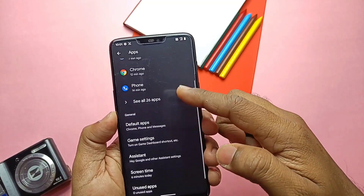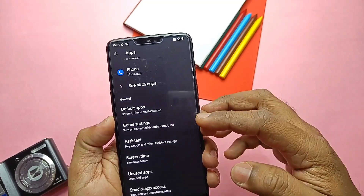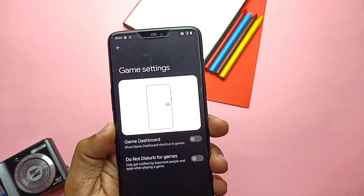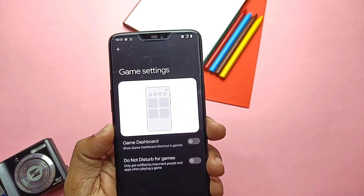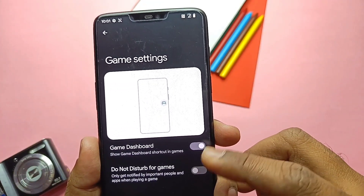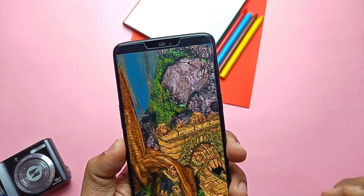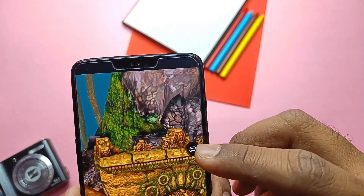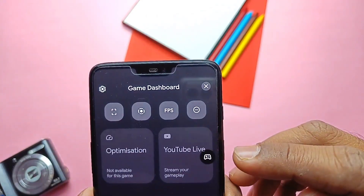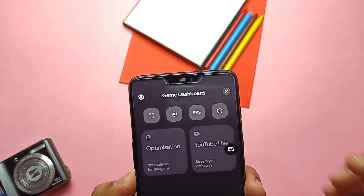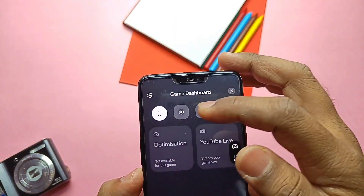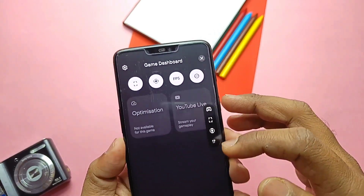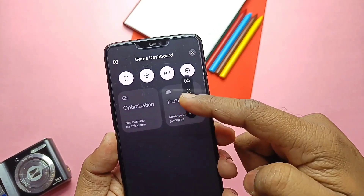In Settings under Apps, they brought back the Game Dashboard setting which was removed previously. As we've seen before, this gives an overlay tab when you play any game. In that overlay you get screenshot, screen record, FPS overview, DND mode, game optimization, and YouTube Live options.